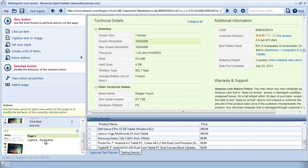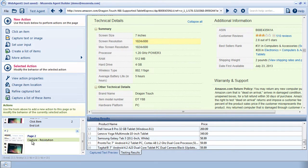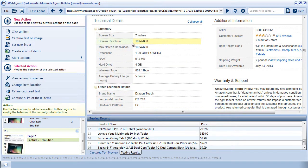On page 2, as you can see, I'm creating a capture action called resolution that captures the screen resolution of this product.